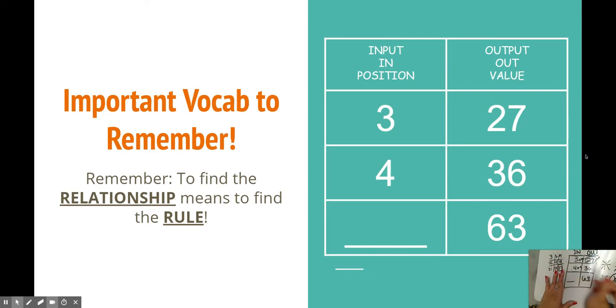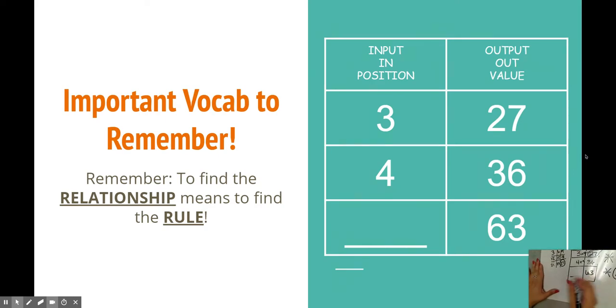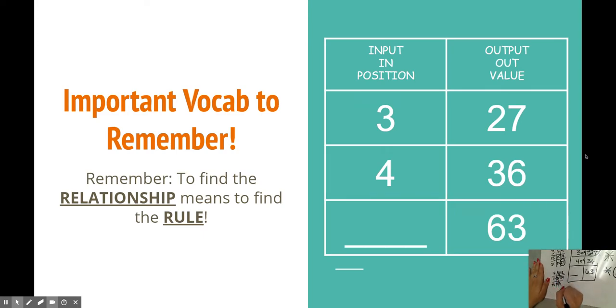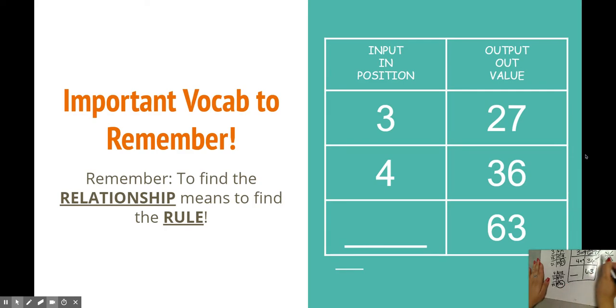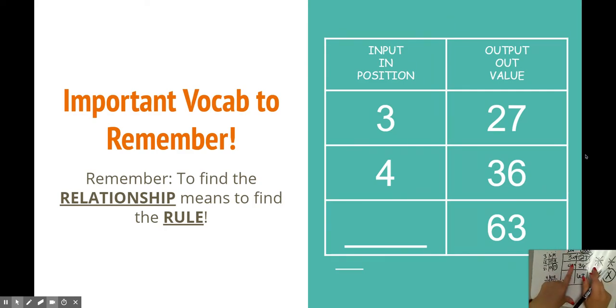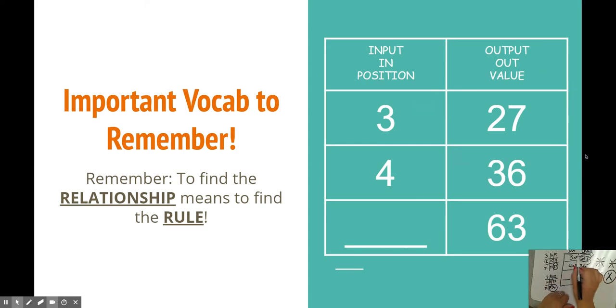4 times 9, if you're not sure there, well, you're doing tic-tac-toes for fours. 4, 8, 12, 16, 20, 24, 28, 32, 36. There's that 9. Awesome. Well, that solves the rule for times 9.